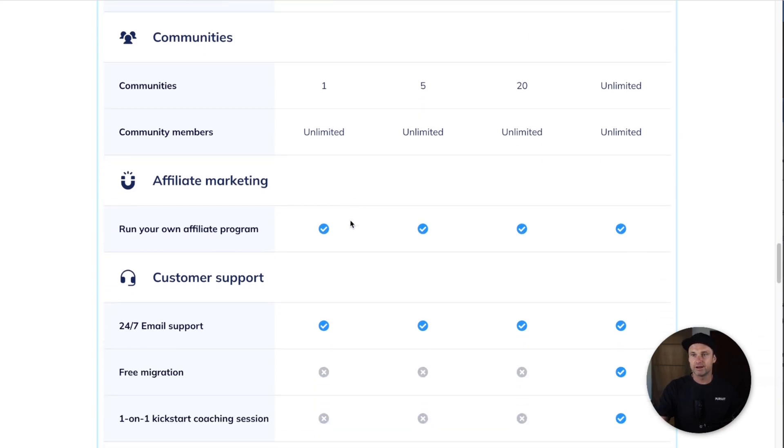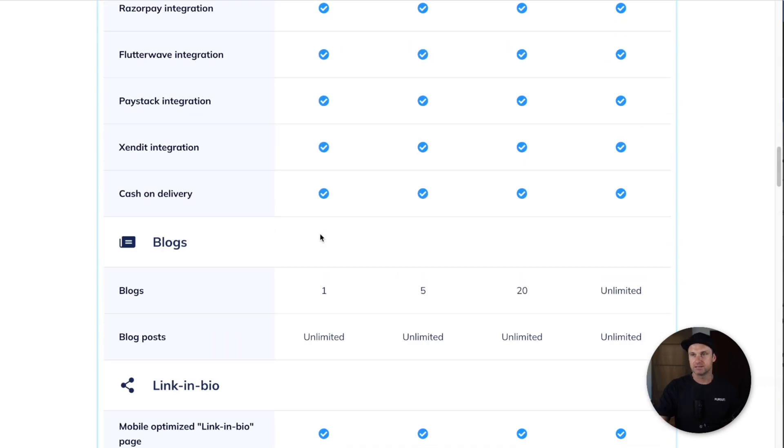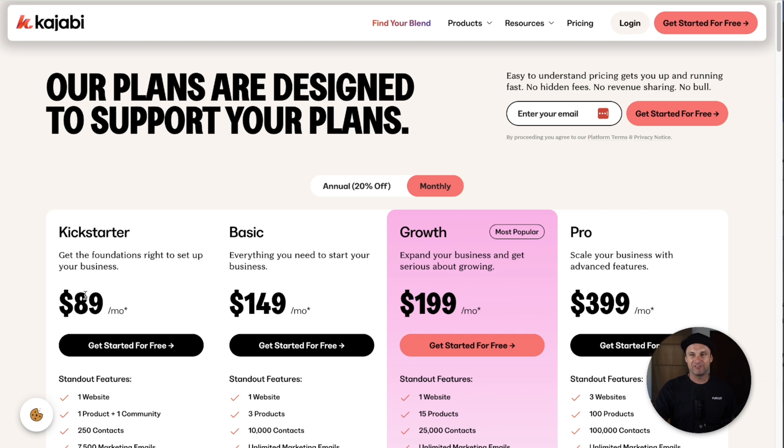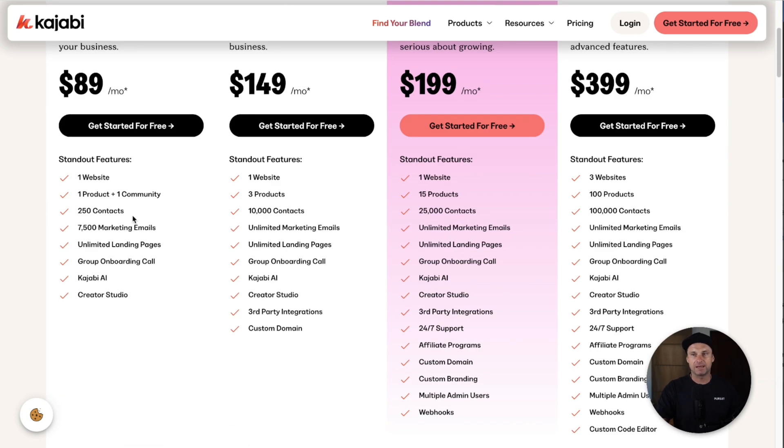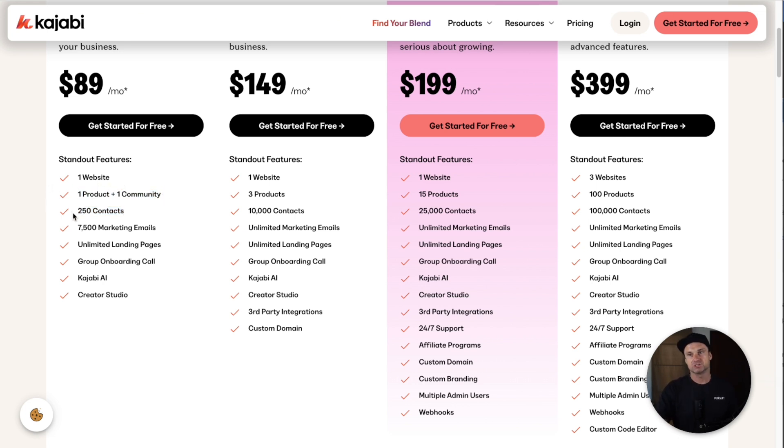In Kajabi, for $89 which is the lowest plan, you can only have 250 contacts versus System's 2,000. You can have one product and community just like System, you can have one website which is just like System.